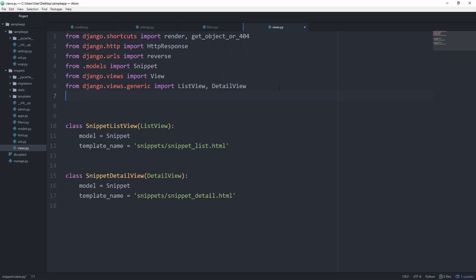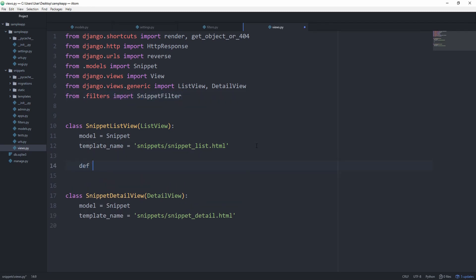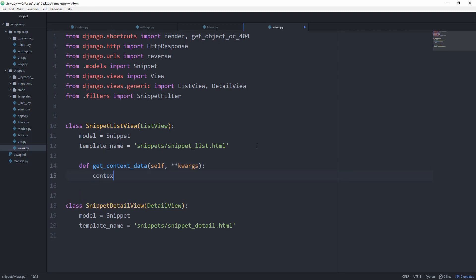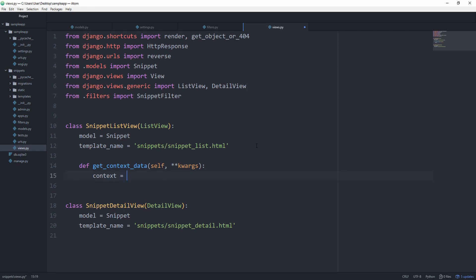In our views now, we want to of course import our filter from dot filters, import snippet filter. We can now write the get context data function. We first of all want to get the context and set that equal to super dot get context data, simply calling this list view and getting the context data which it already populates for us because we're using a generic list view.